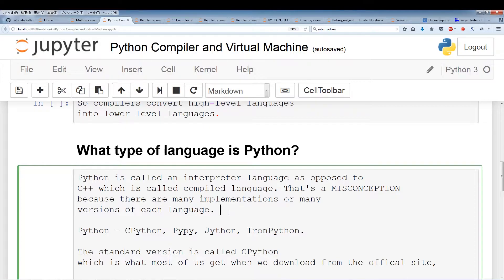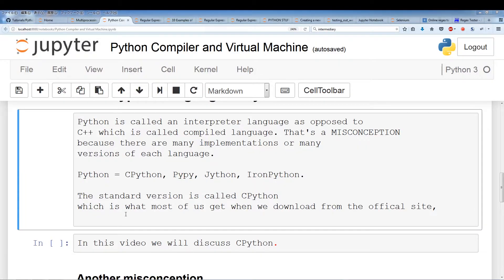CPython is actually written in C. PyPy is also written in C. Jython is written in Java. All of these are different implementations of Python written in different code. Some of them compile straight to machine code, some of them use virtual machines. The standard version is called CPython — when we refer to Python, we usually mean CPython.